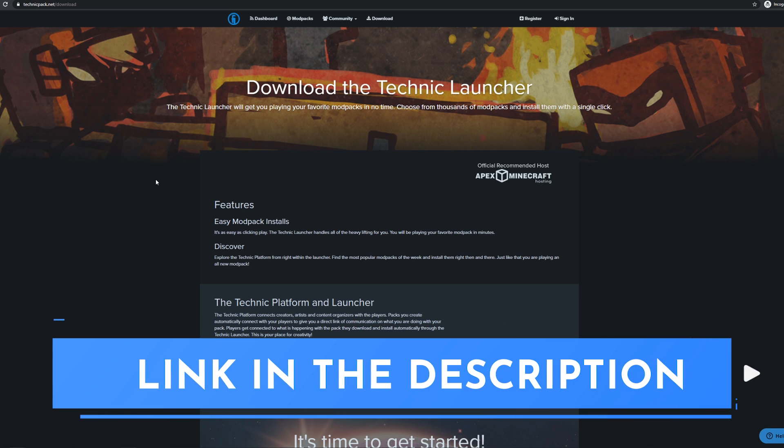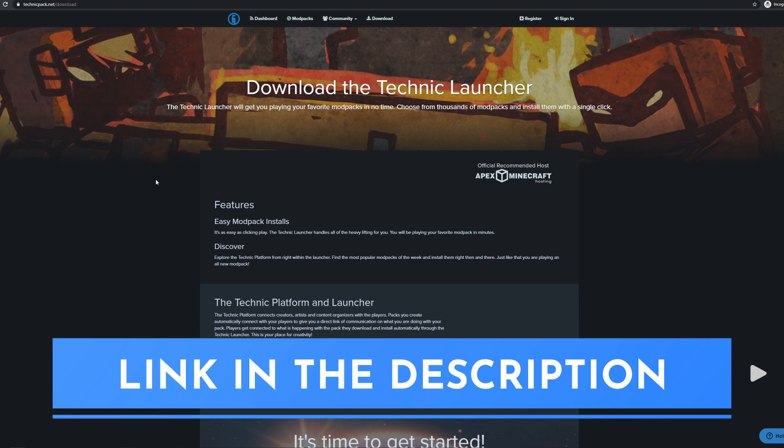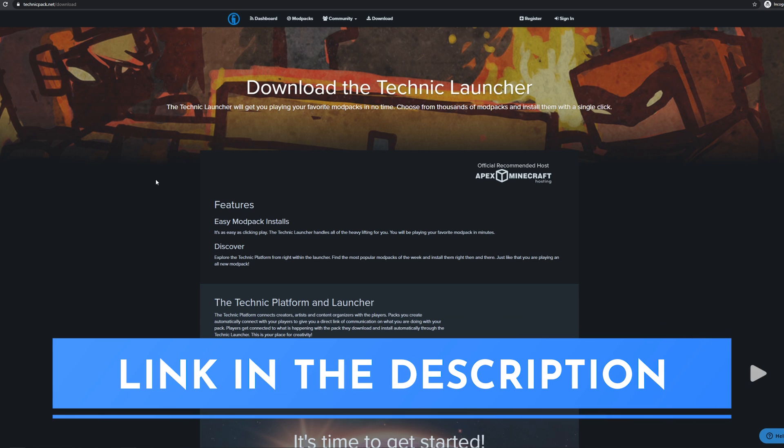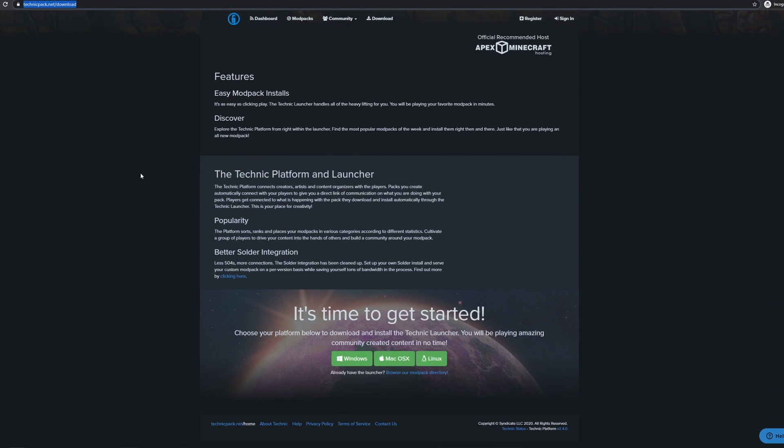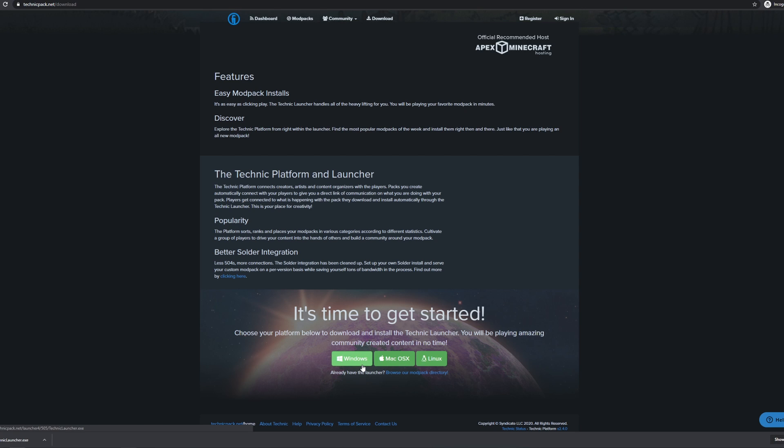Click the first link in the description below, and you will end up here at technicpak.net slash download. Scroll down to the bottom of the page and click on the green Windows button. If you're using Mac or Linux, click that button instead, but for this tutorial, we'll just be using Windows. Once you click it, the download will start. Go ahead and open the file once it is downloaded.